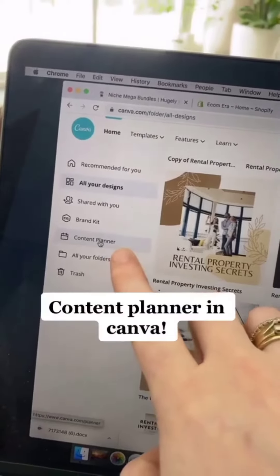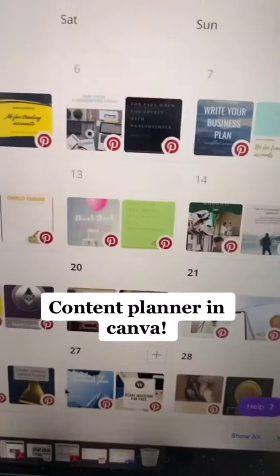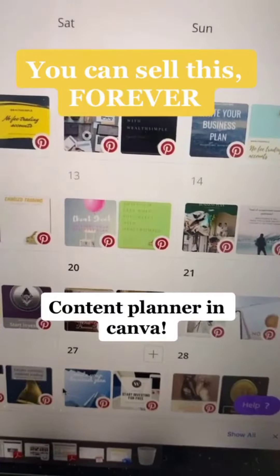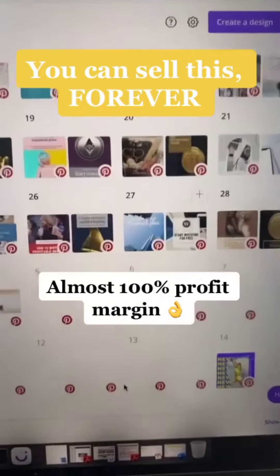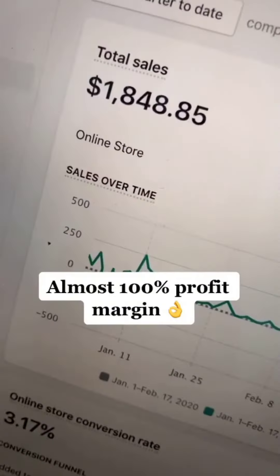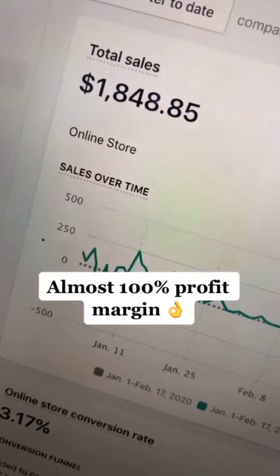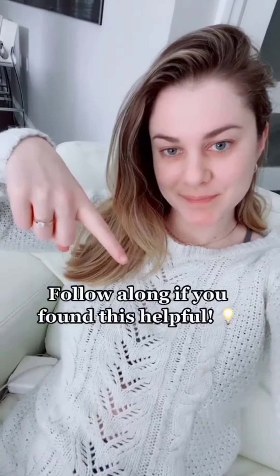Go to your content planner and schedule your graphic along with the link to your new product on your Shopify store. Set it and forget it and earn money. Follow along for more passive income tips and online marketing content.